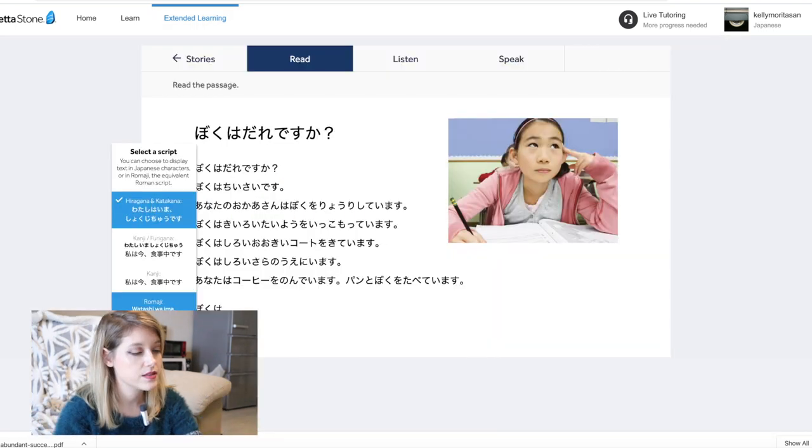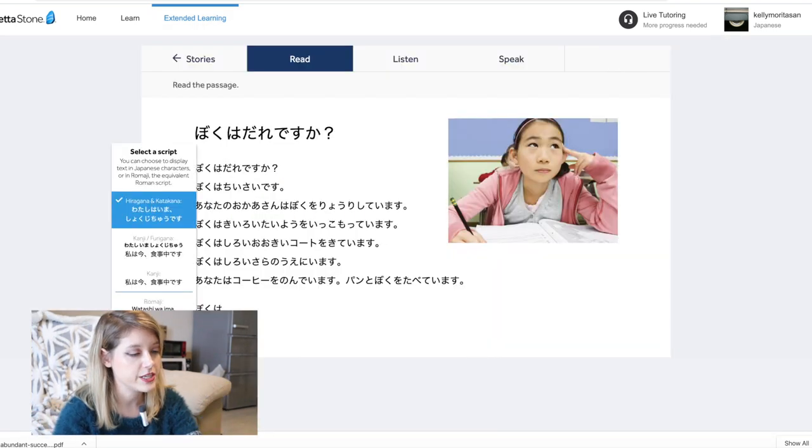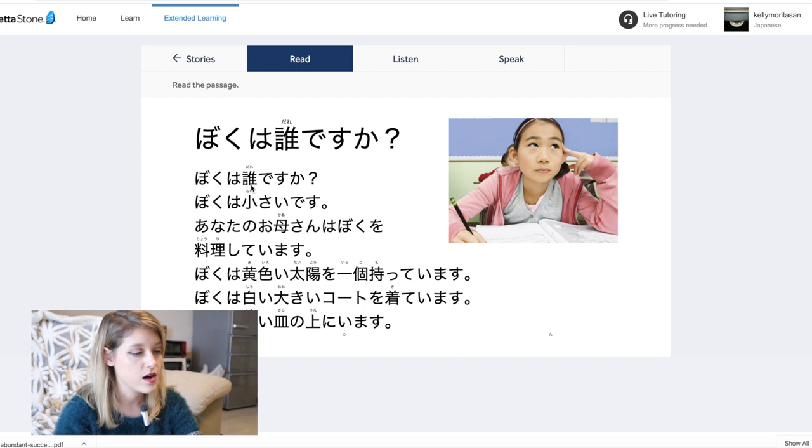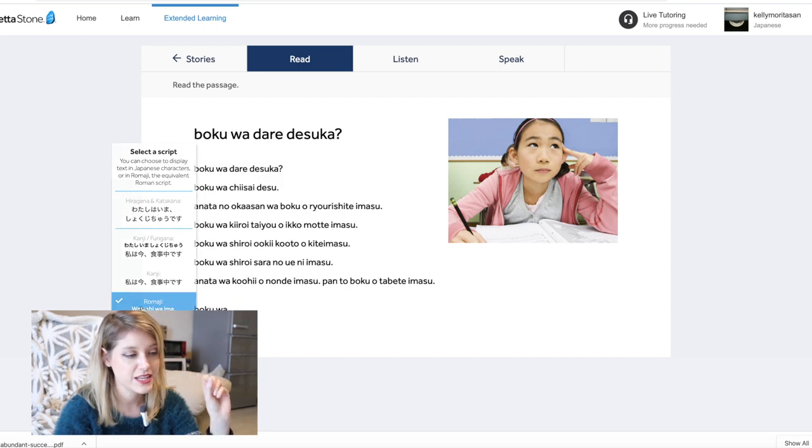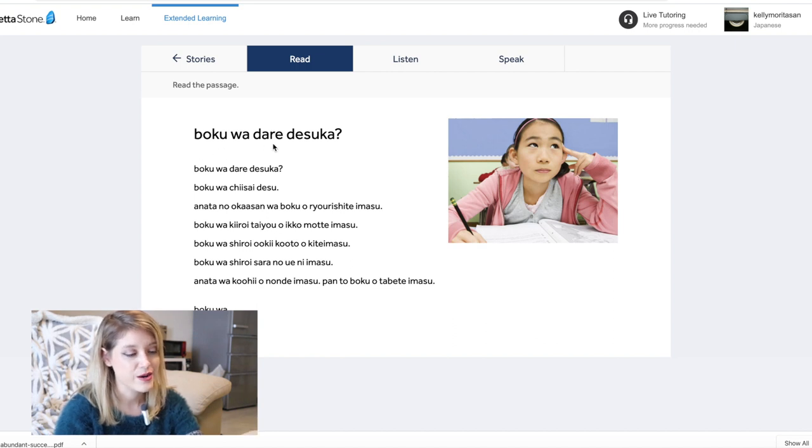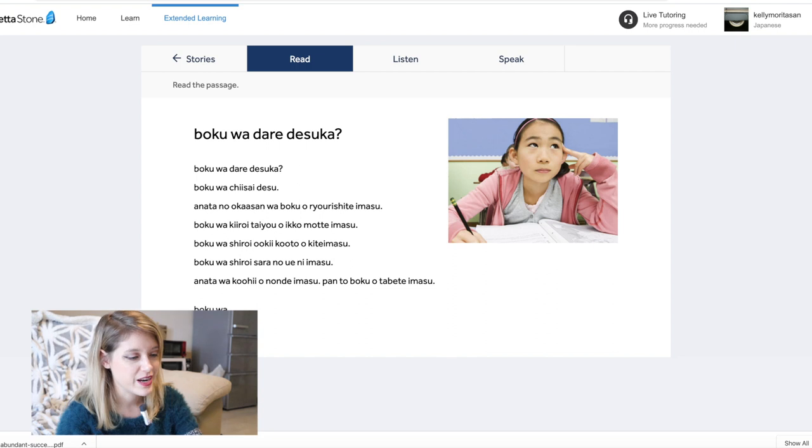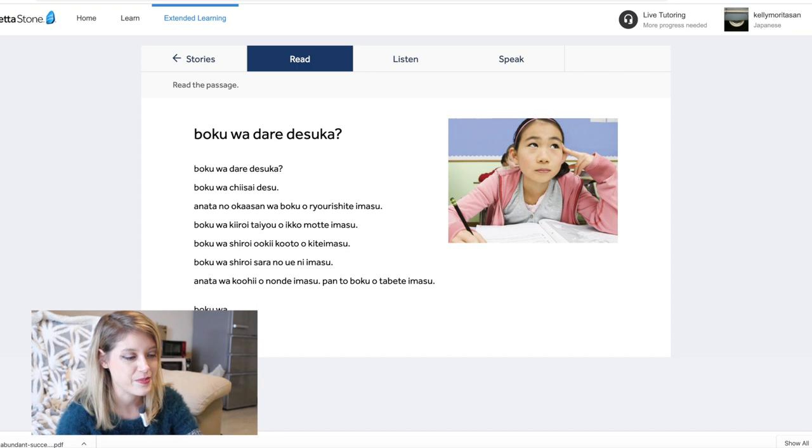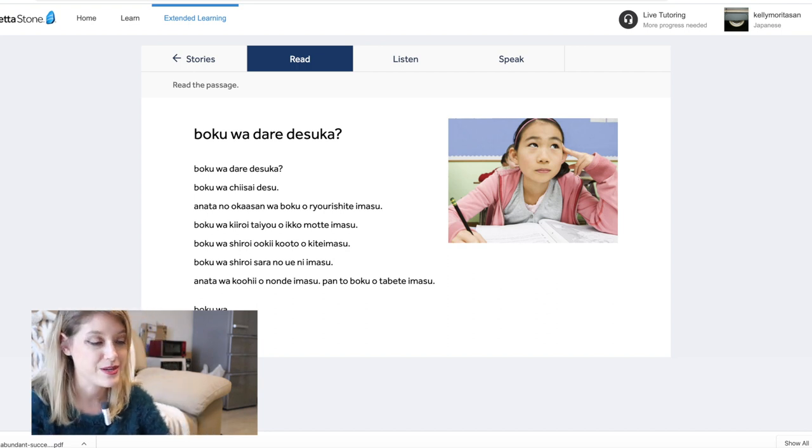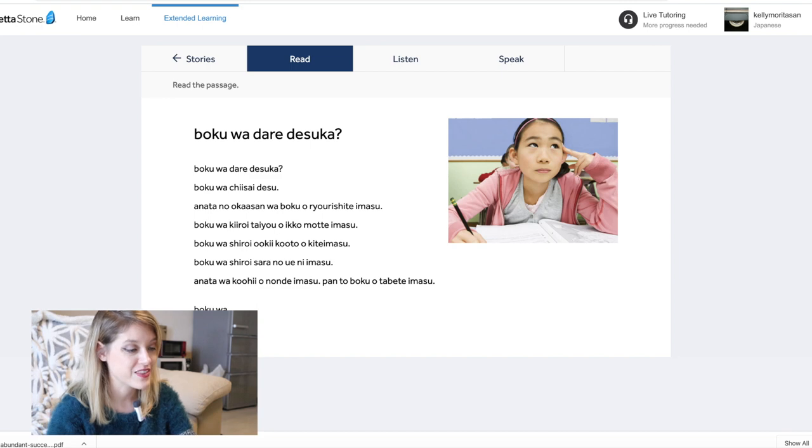And then they have stories. The cool thing about the reading is you can change it. So you have hiragana and katakana, and then you have kanji and furigana. Furigana is, so you have kanji here. And then at the top, you have the small hiragana, so it can help you out. Some of you guys may not have gotten to the writing portion yet, so you can change to romaji. And romaji is just the words, the pronunciation in English writing. But I feel like that's kind of pointless. I would not go for this first. I would try to learn some Japanese before you start this.